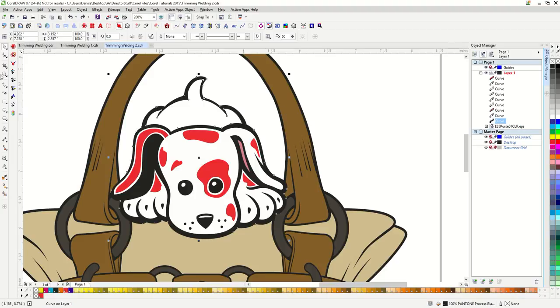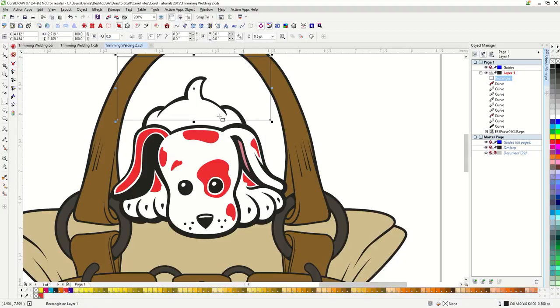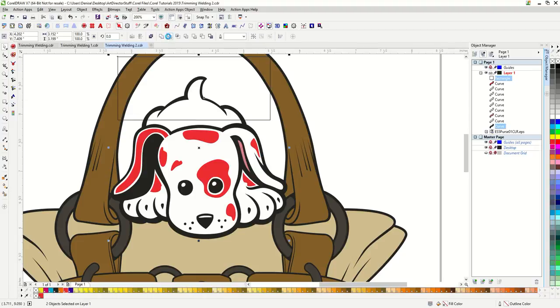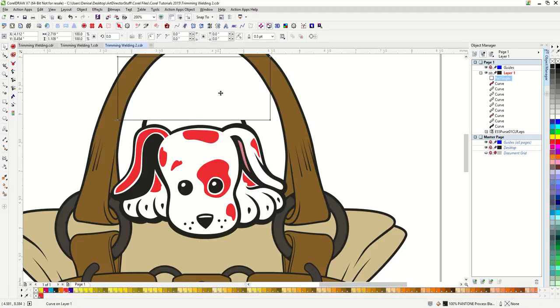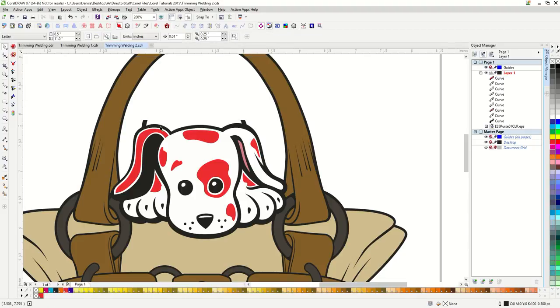I'm going to make a rectangle and use it to trim away my black shape. Trim. And then I'm just going to use my shape tool.